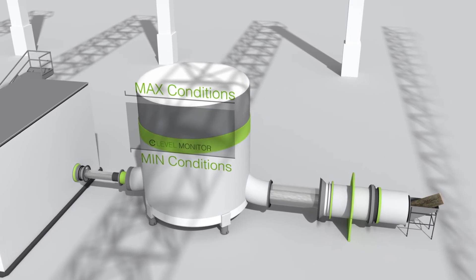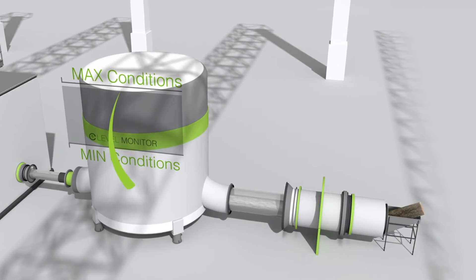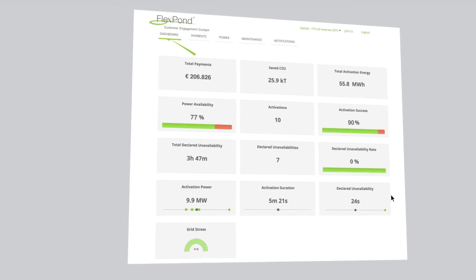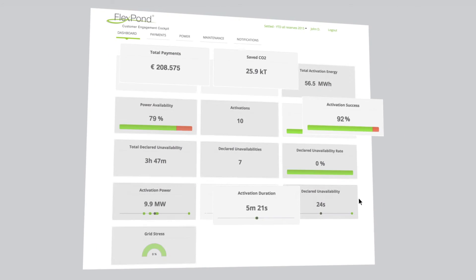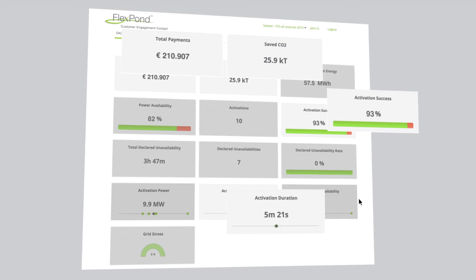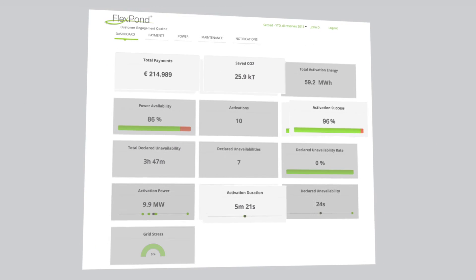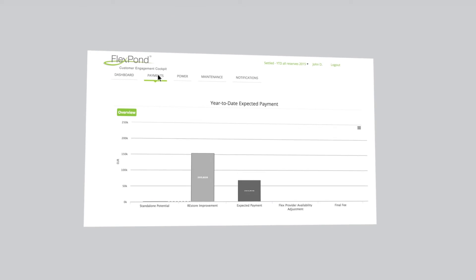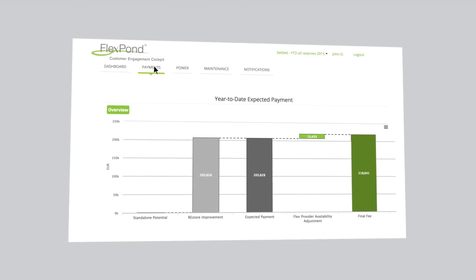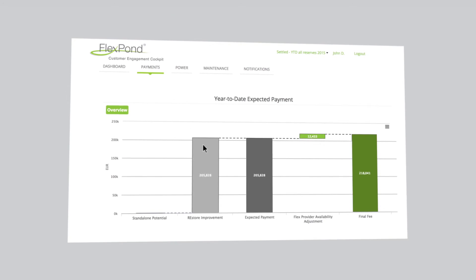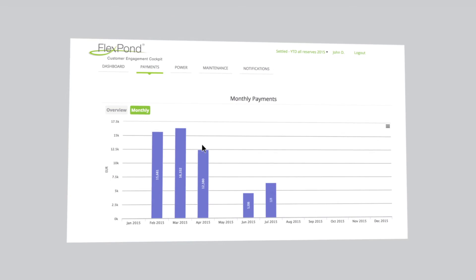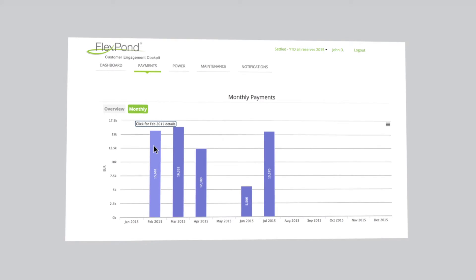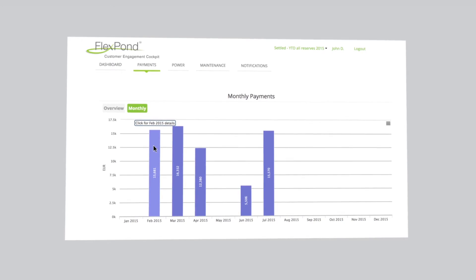The customer engagement cockpit is FlexPod's dedicated web-based interface where utility customers can review their payments and their performance. The dashboard tab contains an overview of key performance indicators, such as activation success, payments, and CO2 emissions savings.